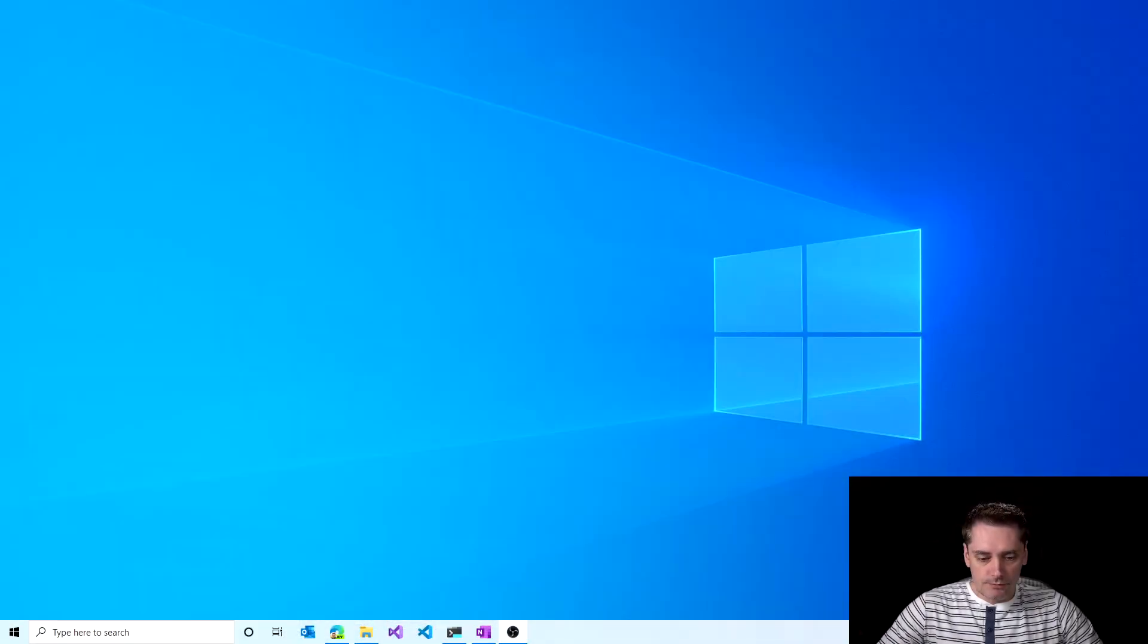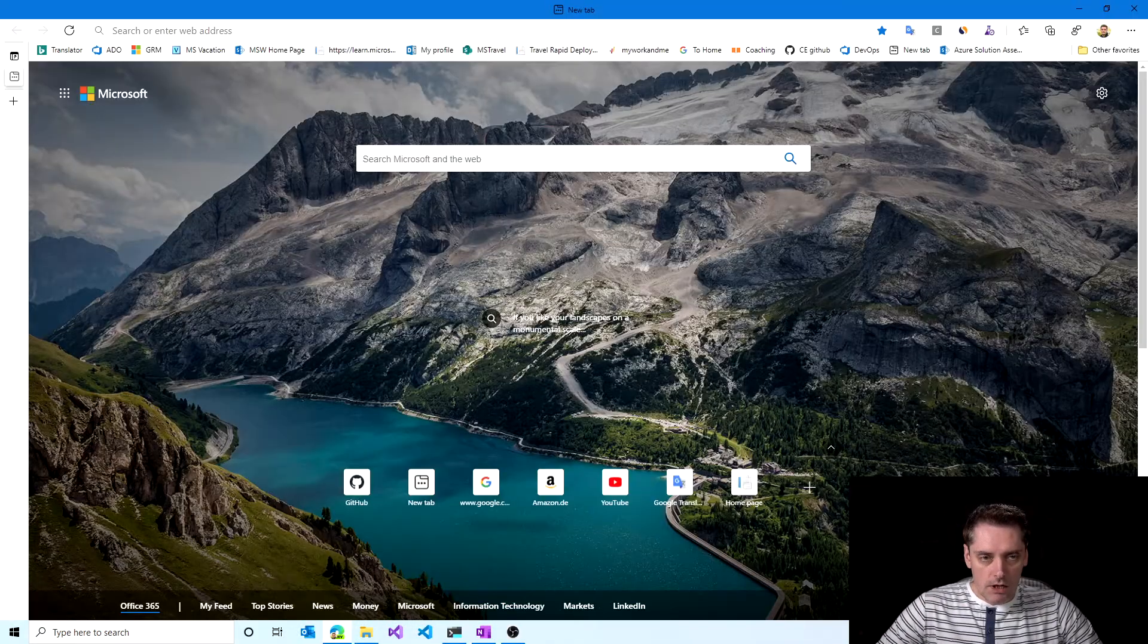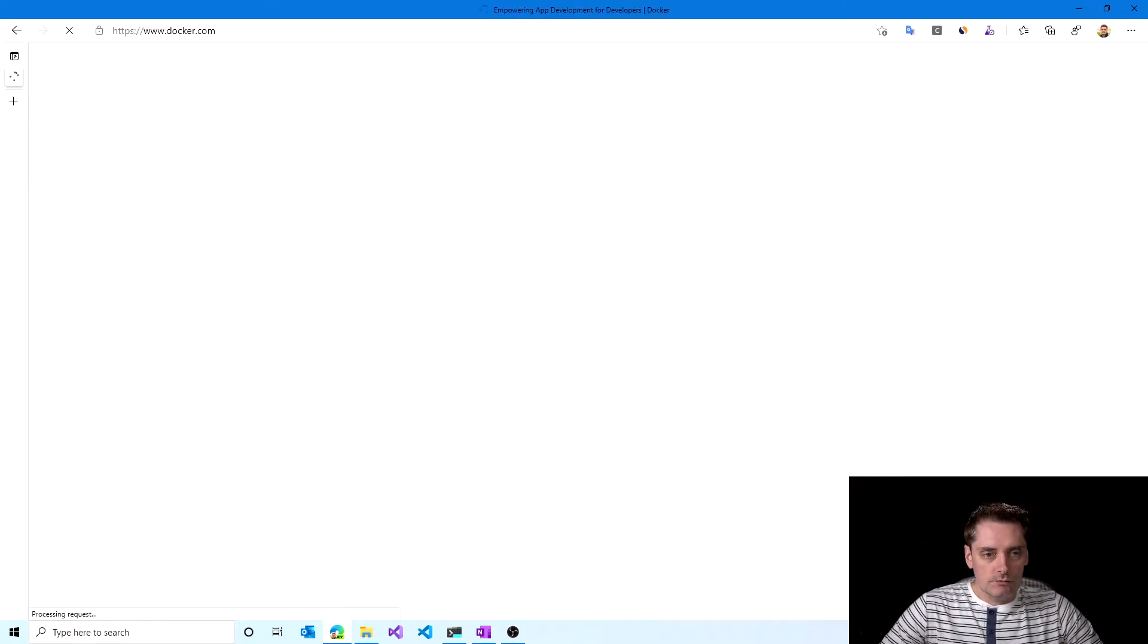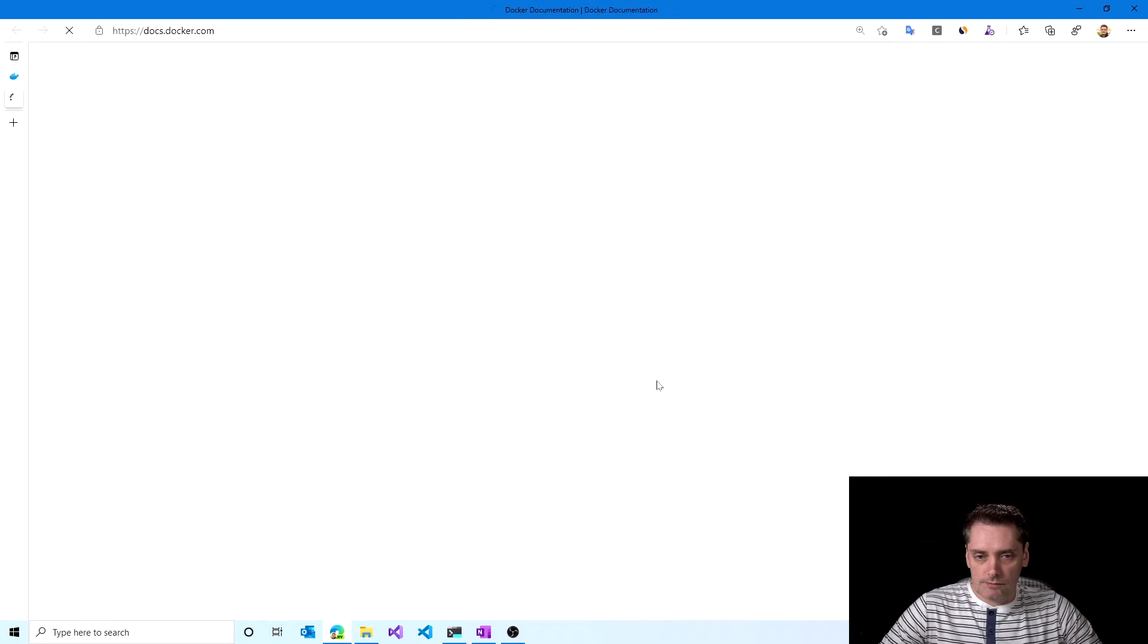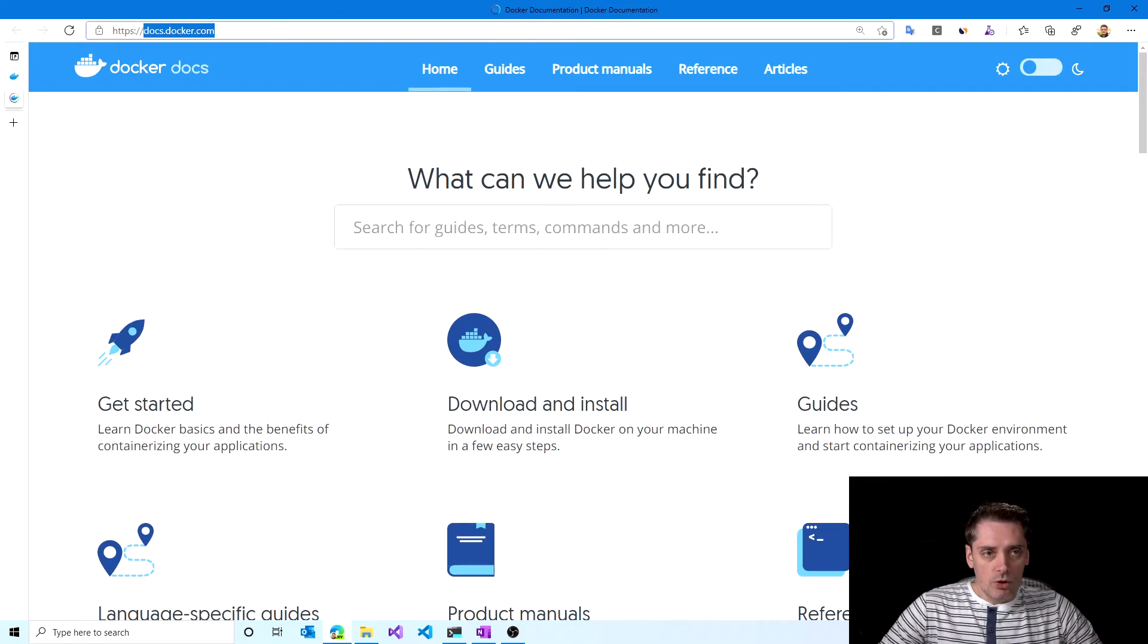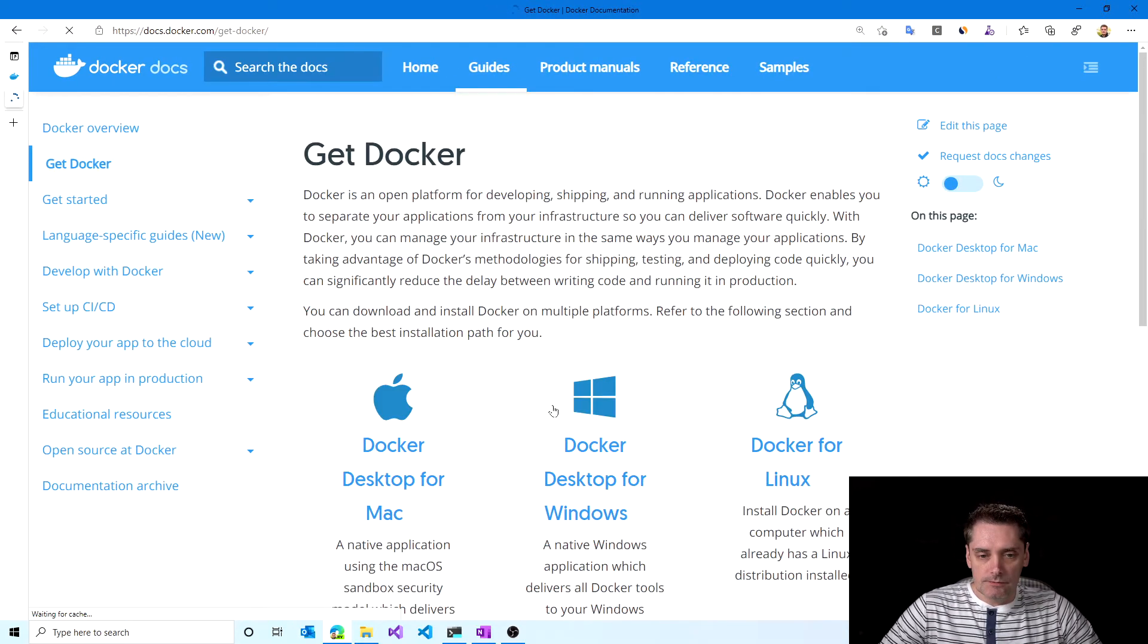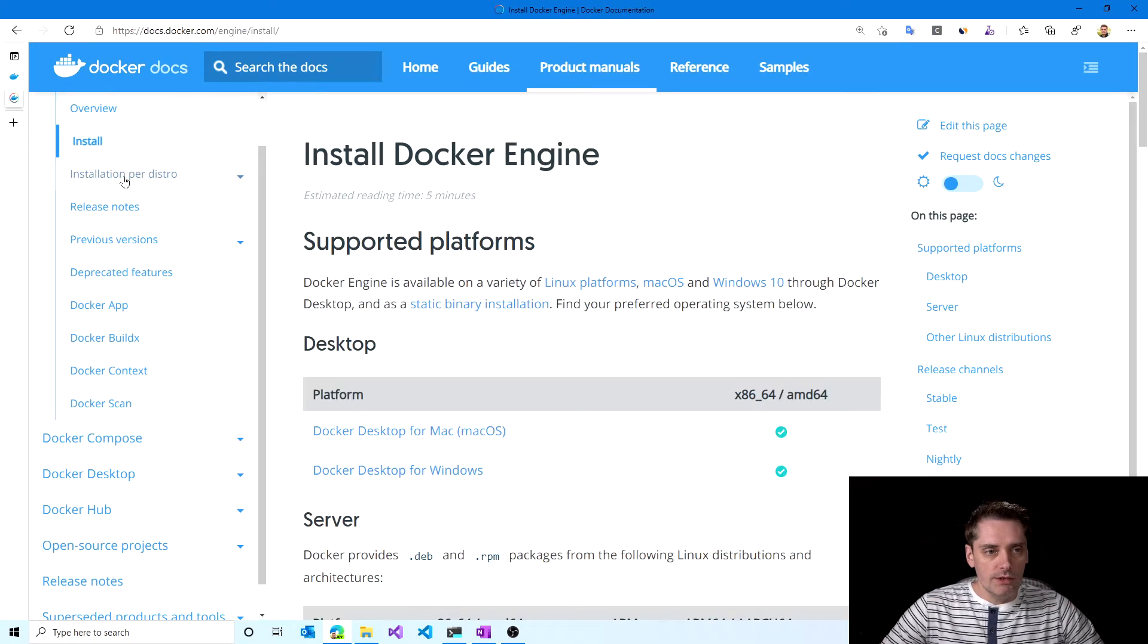I'm going to use my machine with Ubuntu. If you are using another Linux distribution, I will show you where you can find detailed instructions. So I switch to my browser and I type docker.com. I will scroll down and here is the link to docs. The docs.docker.com open in a new tab and you can click on the download and install.